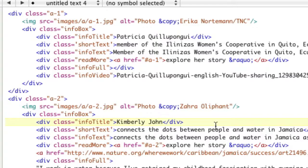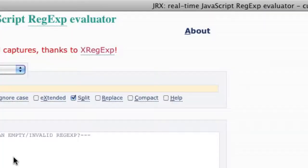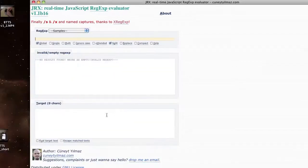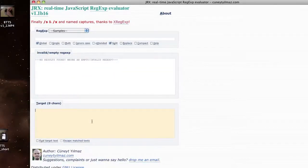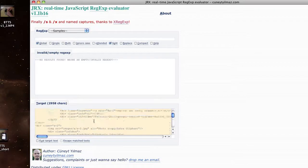Let's work on the regex of how to do this DOM crawling. Let's take our chunk of text and go to our regex evaluator. This is the regex evaluator you get with the developer extension — it's a free plug-in for Firefox. So let's paste our text in here.